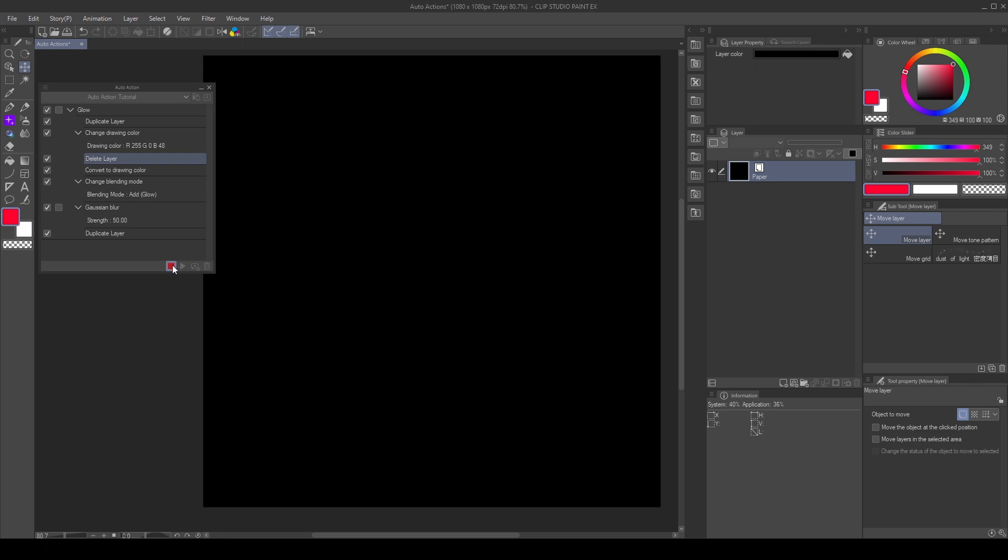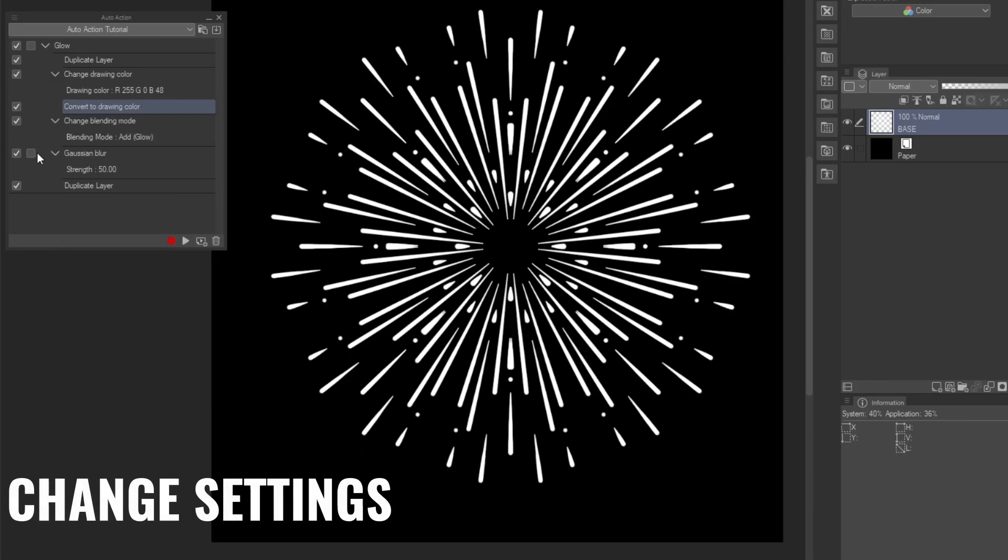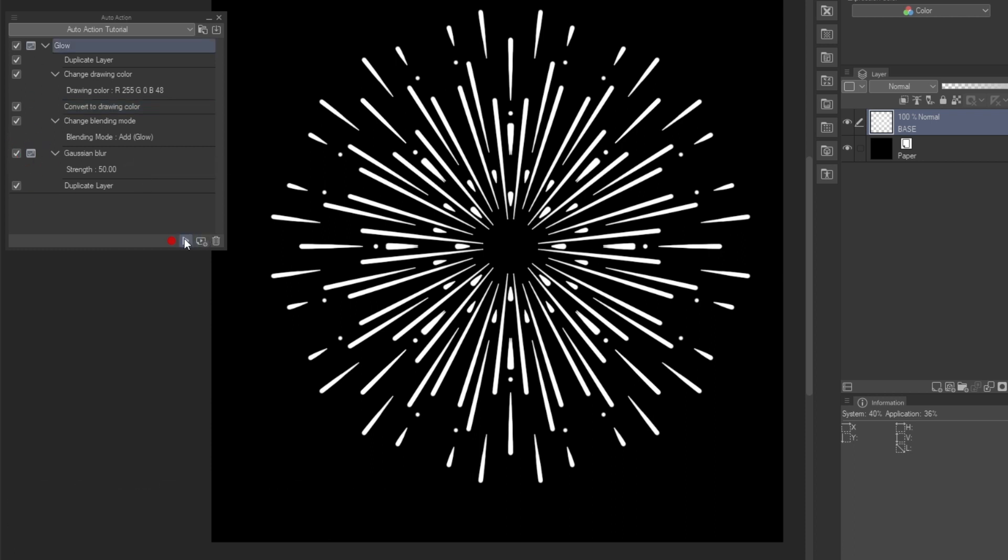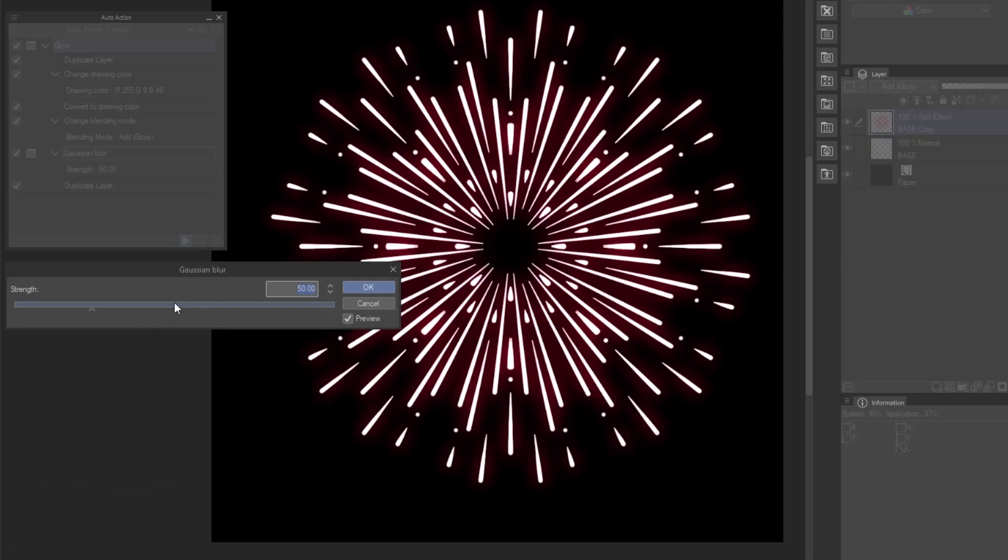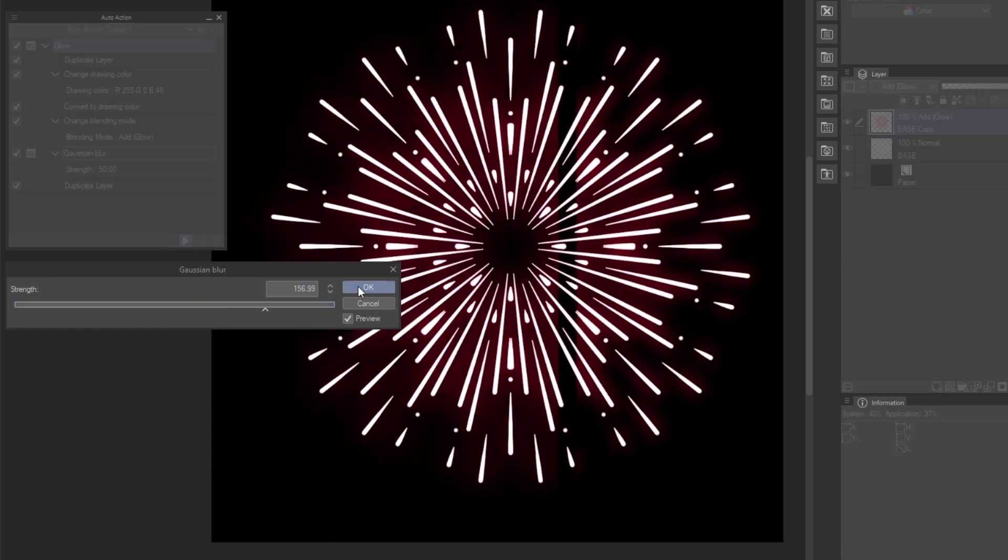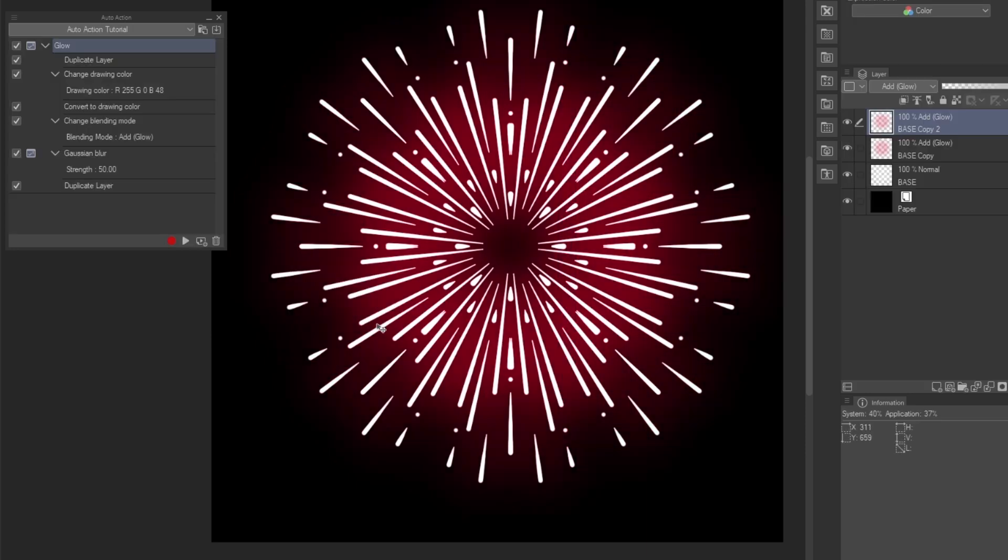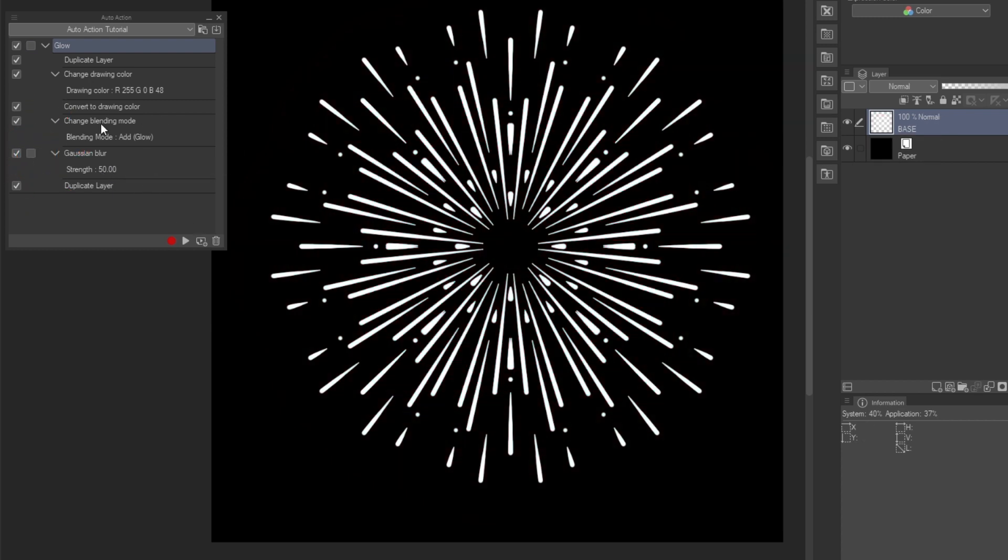We can activate the settings for commands with dialog boxes, such as the Gaussian Blur. Now, we can change the settings of the filter. Press OK to continue with the action. Notice how it retains the original value in the action. If the settings are disabled, it will apply the original.